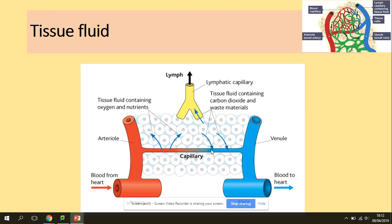Because there is higher water potential in the tissue fluid and lower water potential in the capillary, water will drain back into the capillaries by osmosis. Along with water, carbon dioxide and waste materials — the products of respiration — are also collected. Water returns to the capillary together with waste products, and deoxygenated blood is carried back to the heart to collect oxygen from the lungs. Any excess fluid is taken up by the lymphatic system.